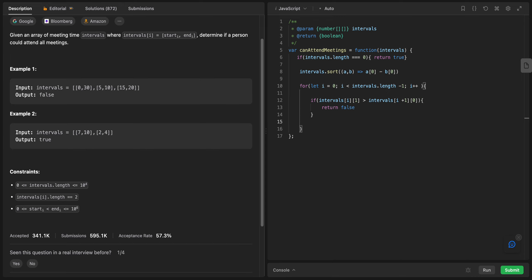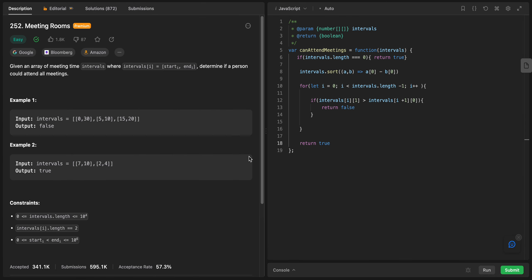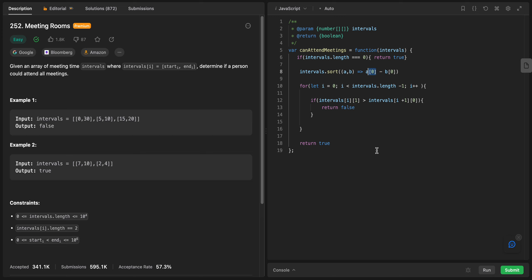Otherwise we return true. Let's submit — it worked! Quick recap: first we handle the base case, then we sort the array by the first element. In the for loop, if the end of a meeting is bigger than the start of the next meeting, we return false, because that means we can't attend the next meeting. Otherwise, when the loop finishes without hitting false, we return true.